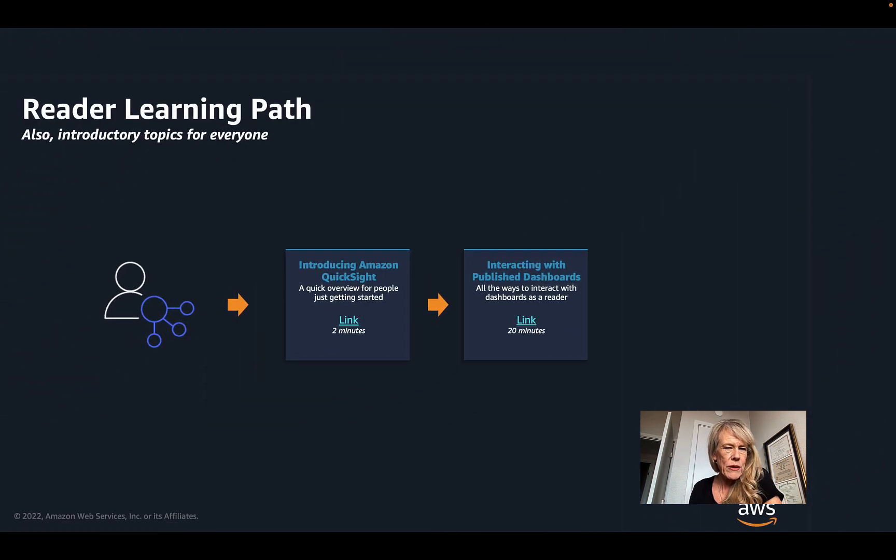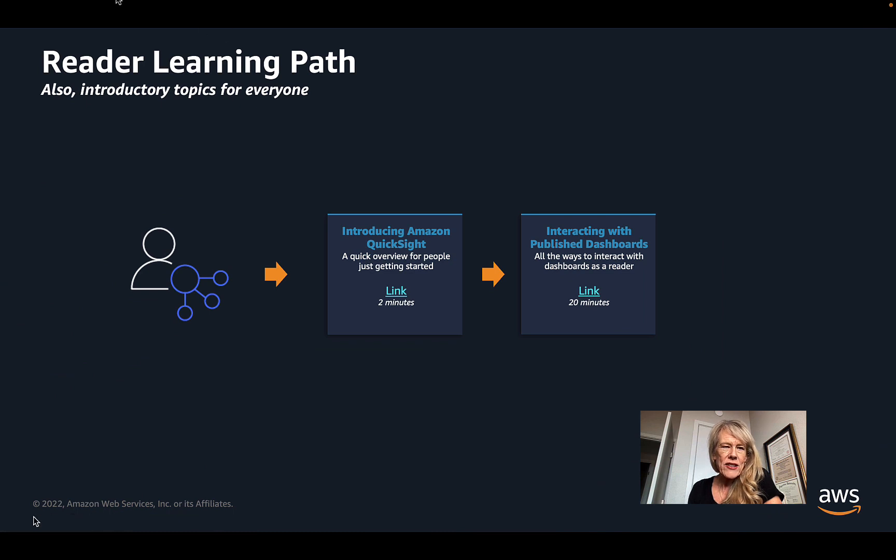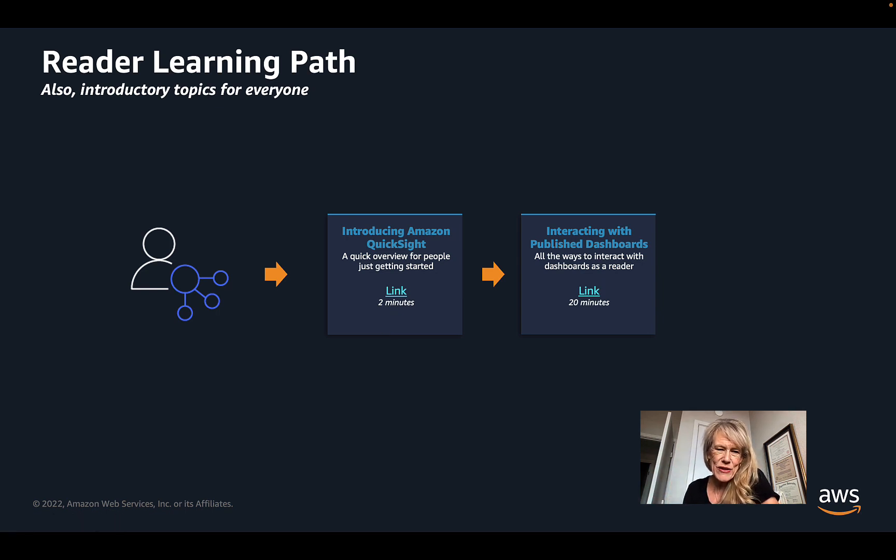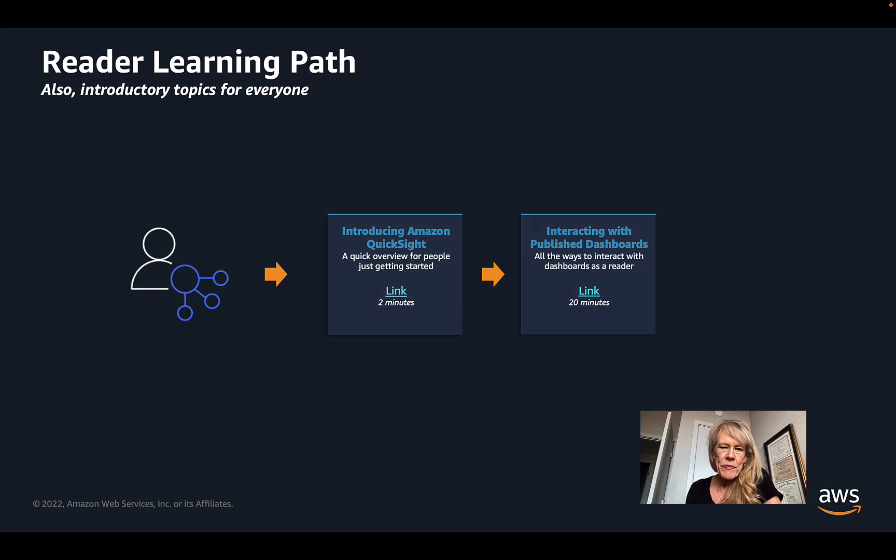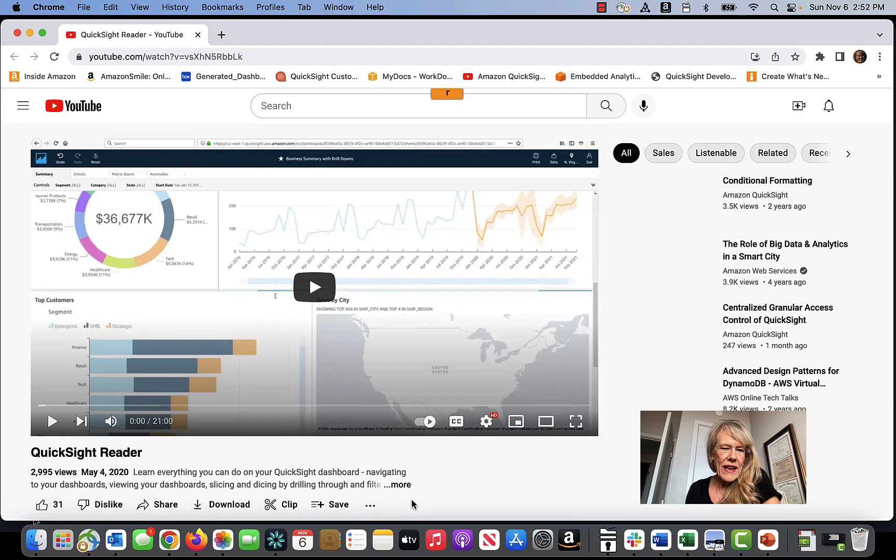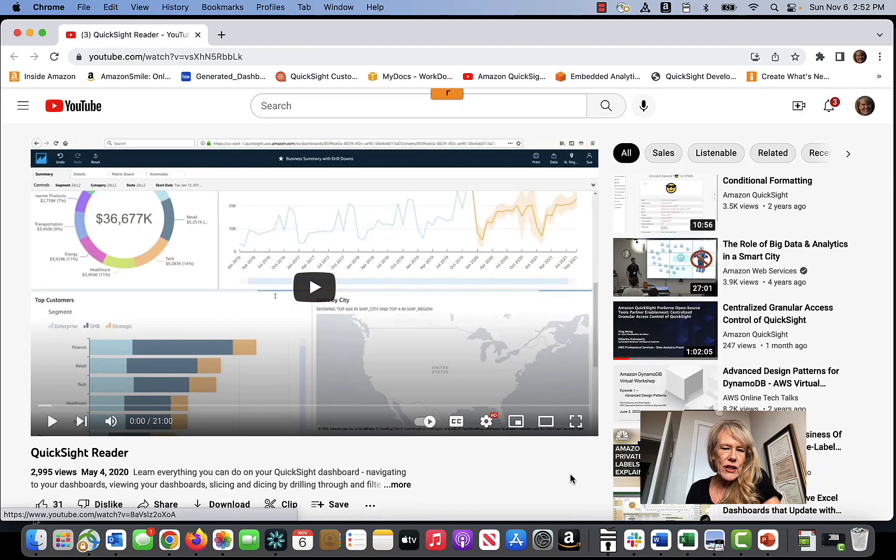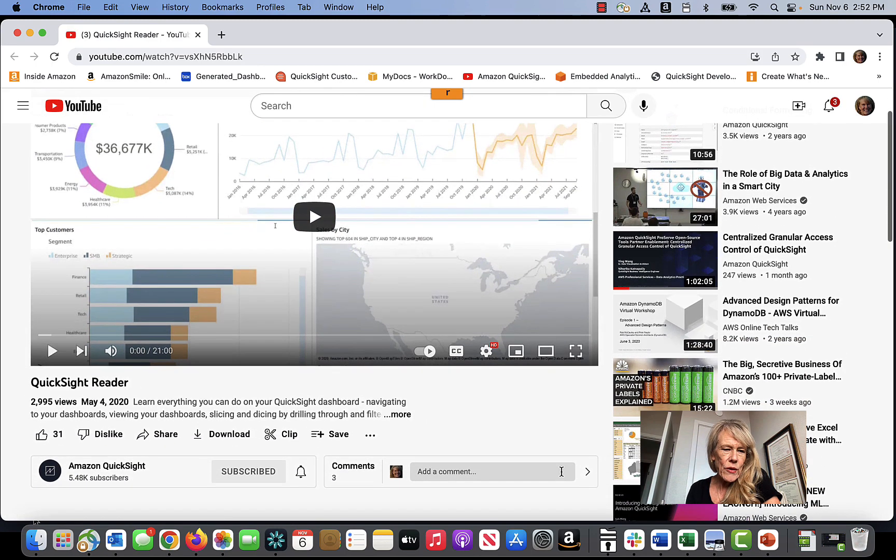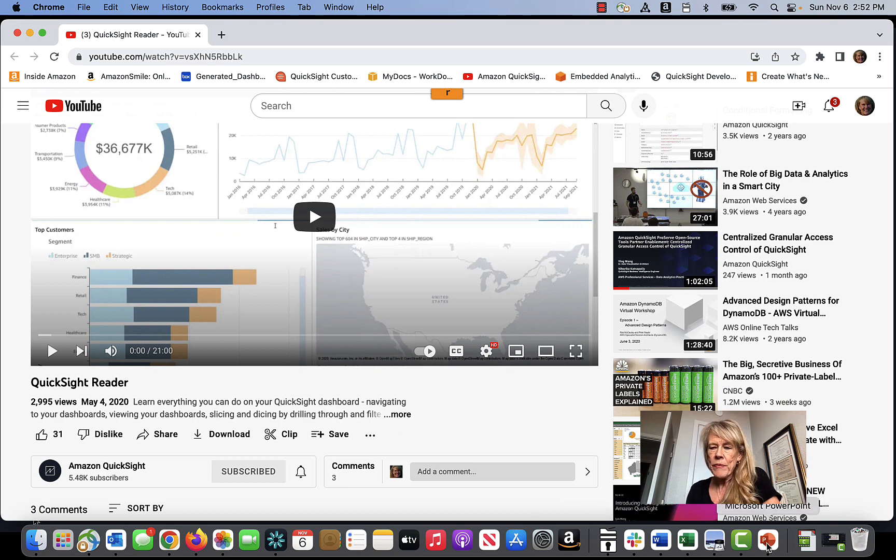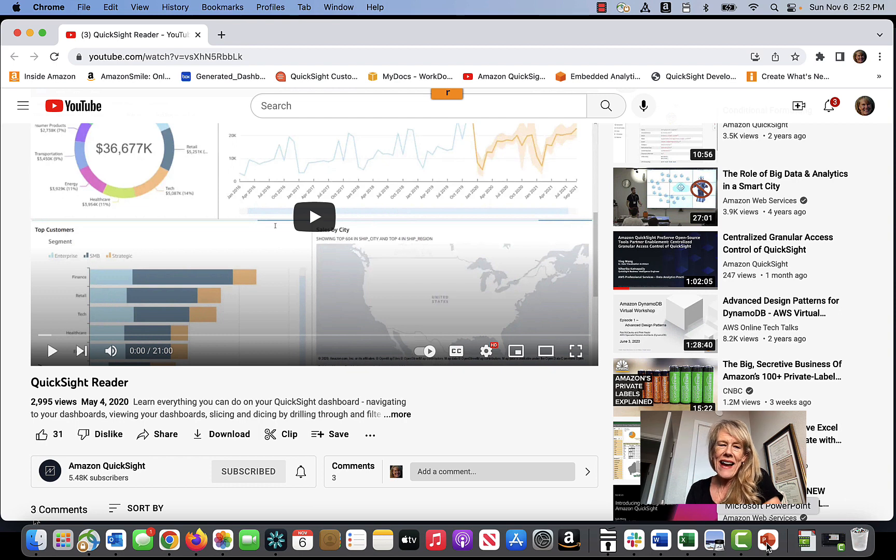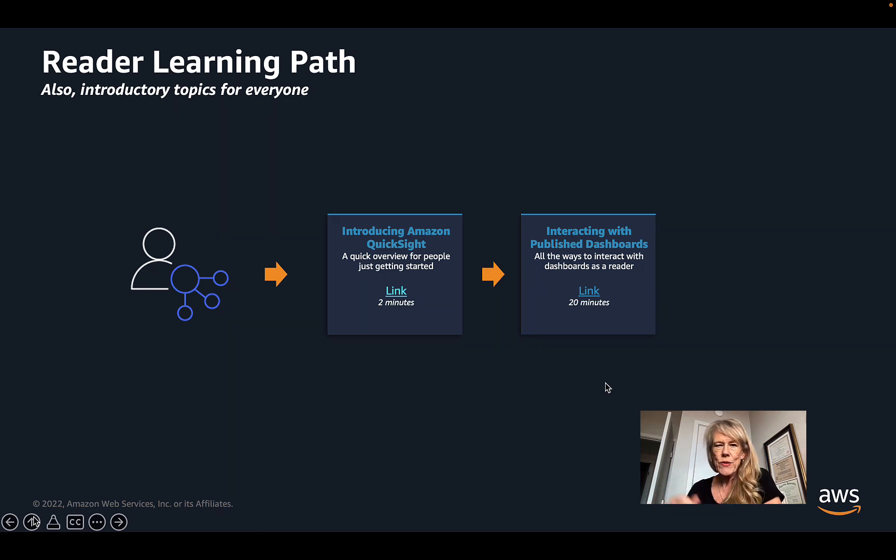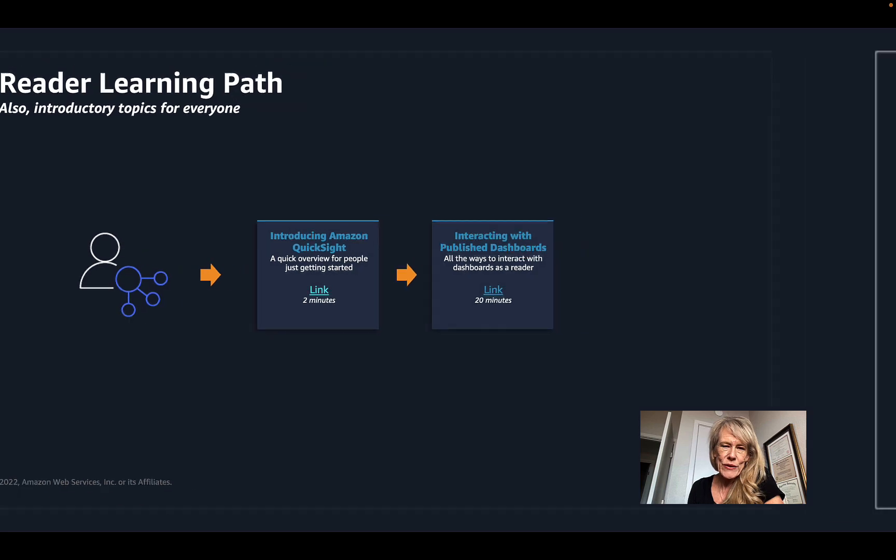So let's start with the most basic. To learn about the reader learning path, we have two resources. There's a two-minute quick fly-through QuickSight that introduces you to what it is for people just getting started. There is a 20-minute video that is available that is a YouTube video that allows you to see all the different kinds of things you can do with your QuickSight dashboard, including drill downs and accessing custom language narratives and setting threshold-based alerts. And it's a great way to learn how to interact with dashboards that have been created by another user.